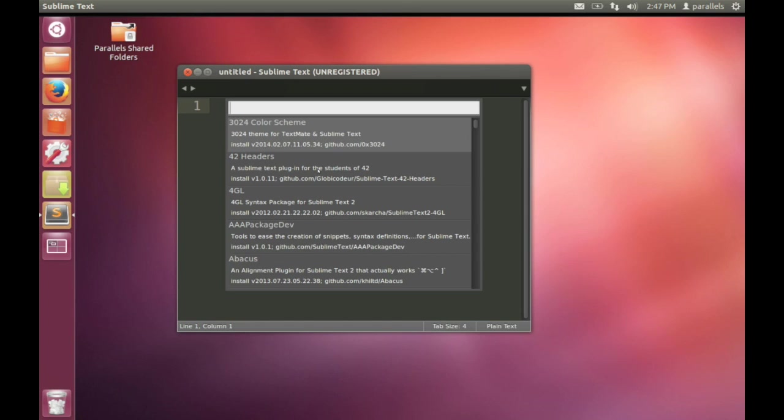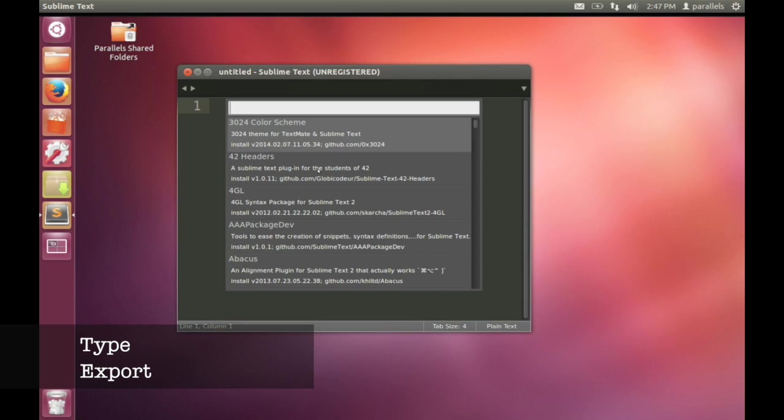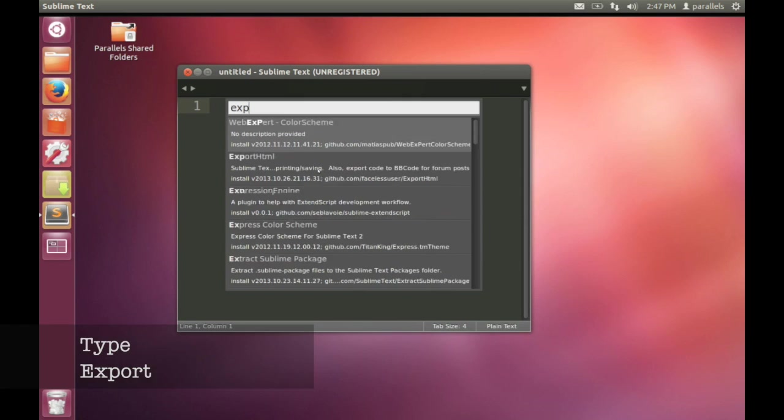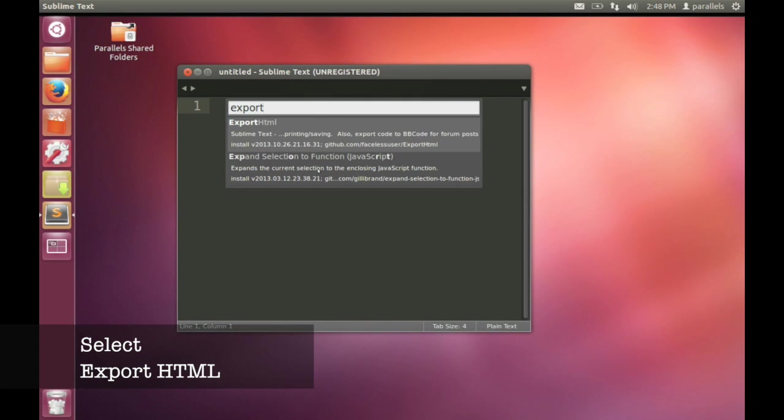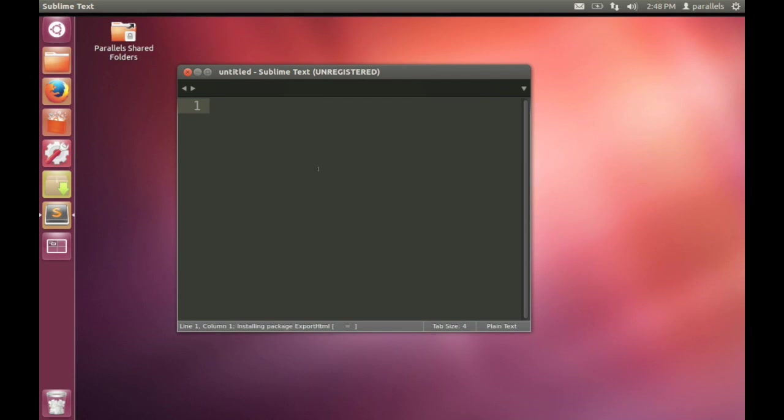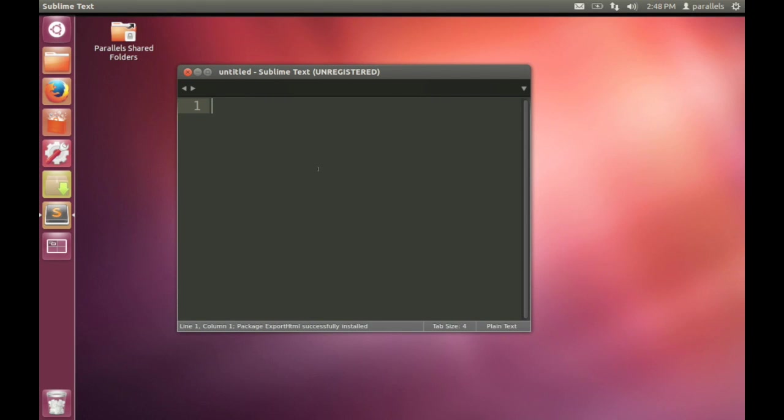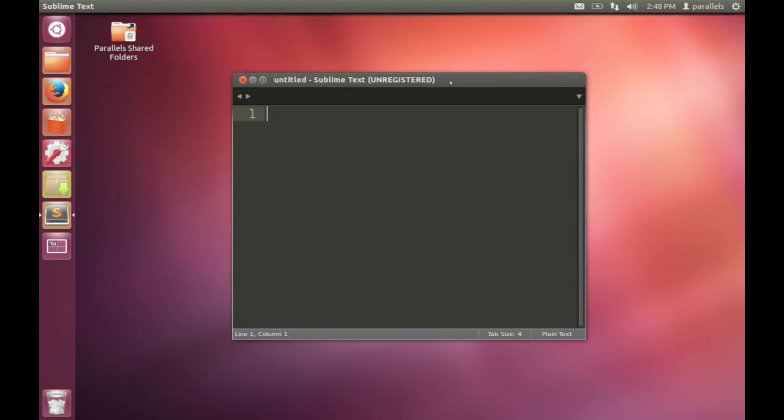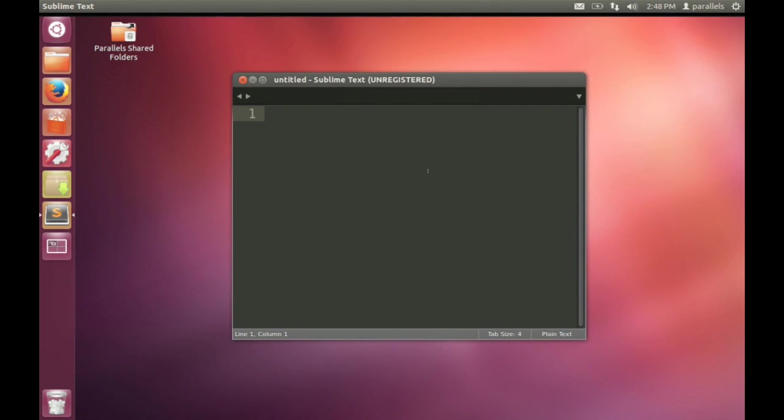This brings up another menu once it's updated the packages and that menu allows you to select which package you want to install. You can have a look through there. There's heaps of stuff that you can install. Sublime Text is a really great text editor to use. In this case, we want the Export HTML package. So type Export and you should be able to see Export HTML. Select that, press Enter and it will go ahead and install the Export HTML package. You can see the progress this time down the bottom left.